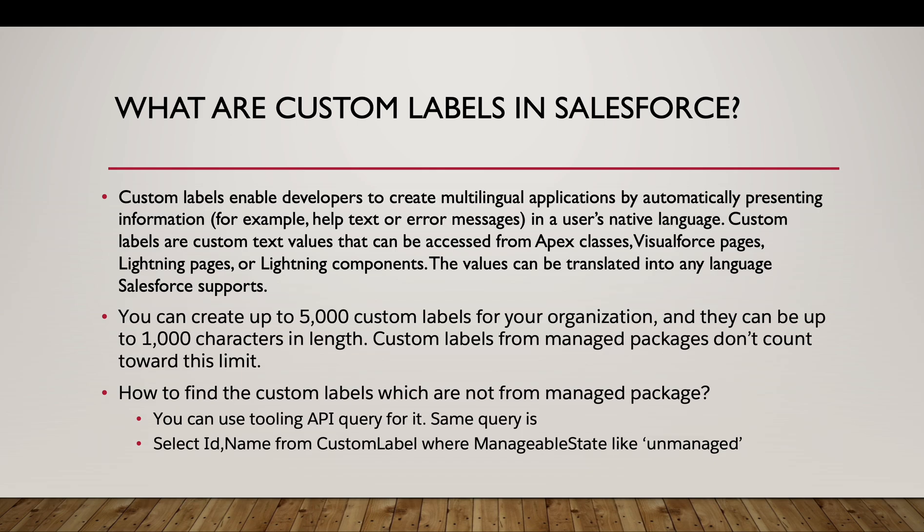Custom labels are custom text values that can be accessed from all automations like Apex classes, Visualforce pages, Lightning components, Lightning pages and they can be translated to many different languages that Salesforce supports.